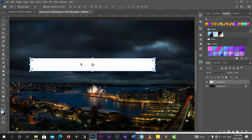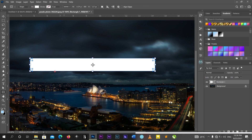This rounded corner handle is only available in Photoshop 2018 and above. I'm currently using Photoshop 2021. If you are using 2017 or below, when you select your rectangular box, go to the Properties panel to find the corner radius controls.